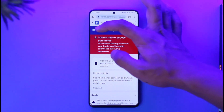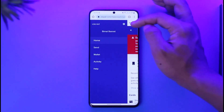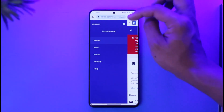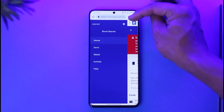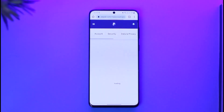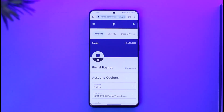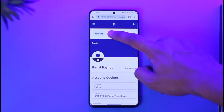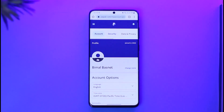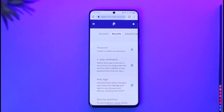Then tap the three lines option from the top left, then tap on the settings icon, which is the gear icon. Once you tap on the settings icon, you're going to come to this page where you have to simply navigate to the Security tab.